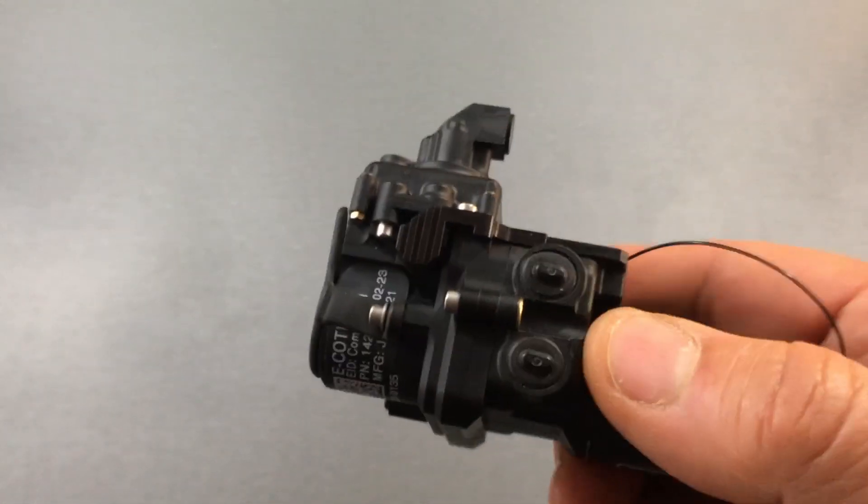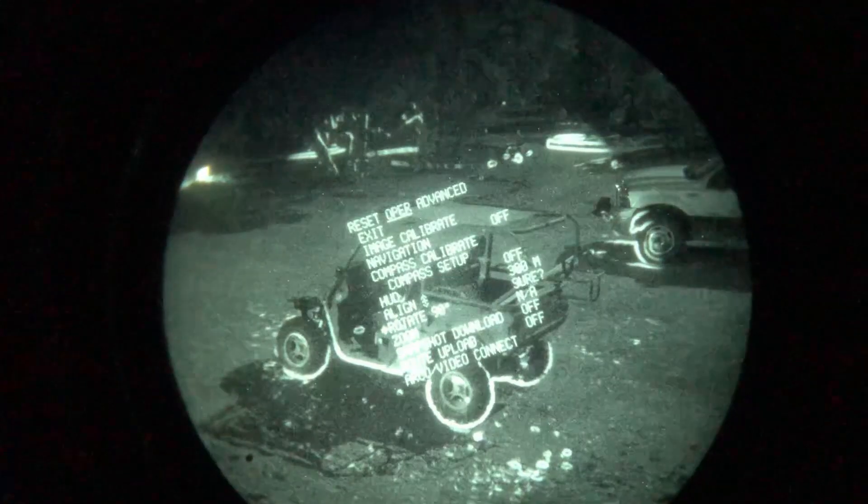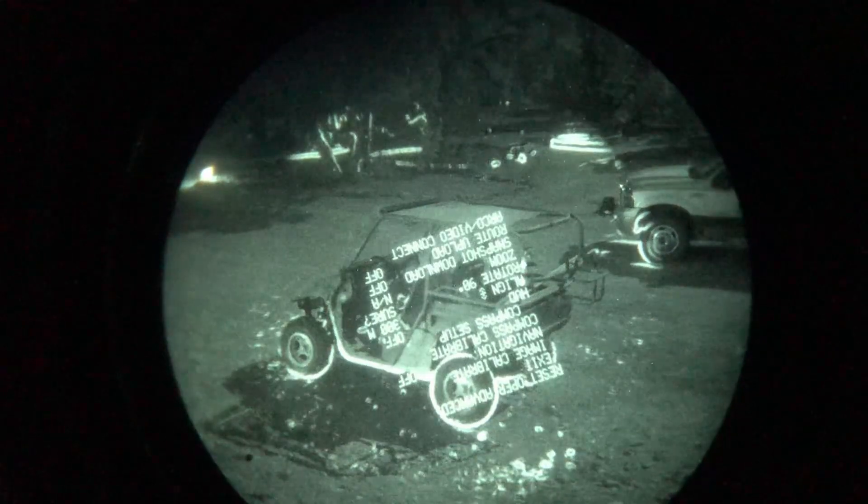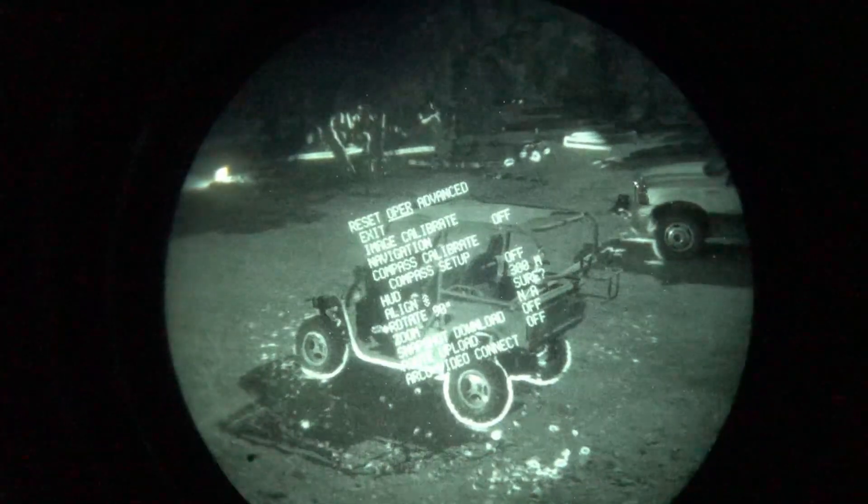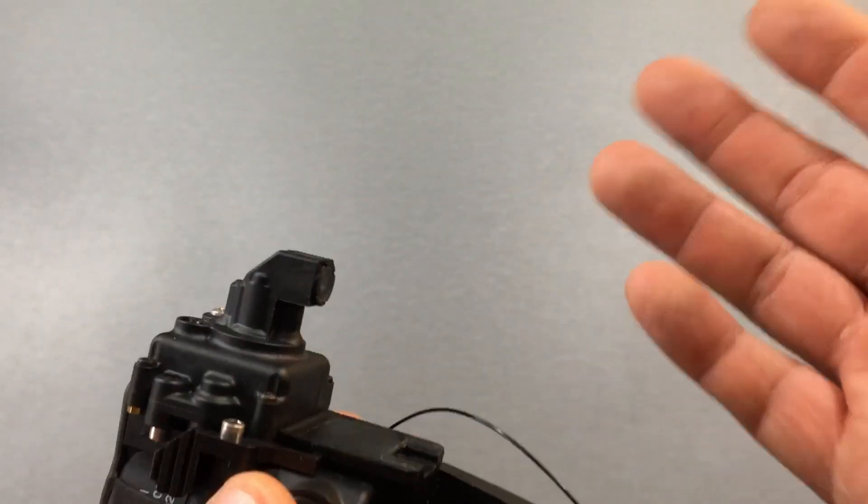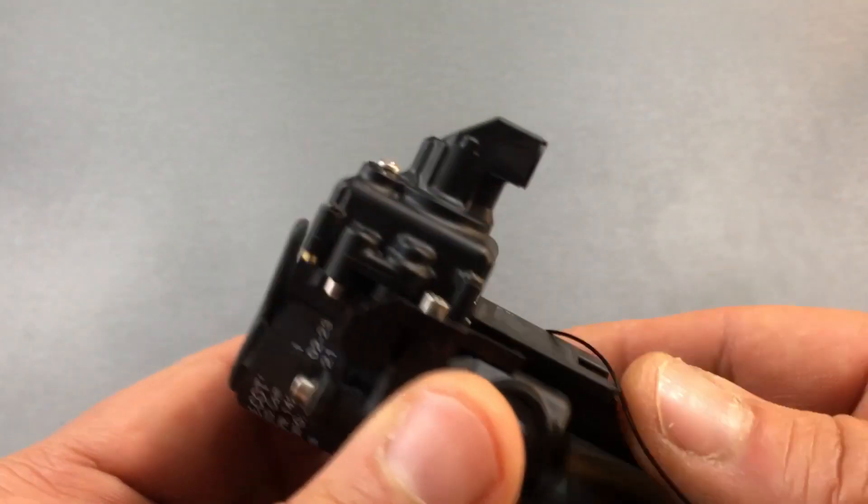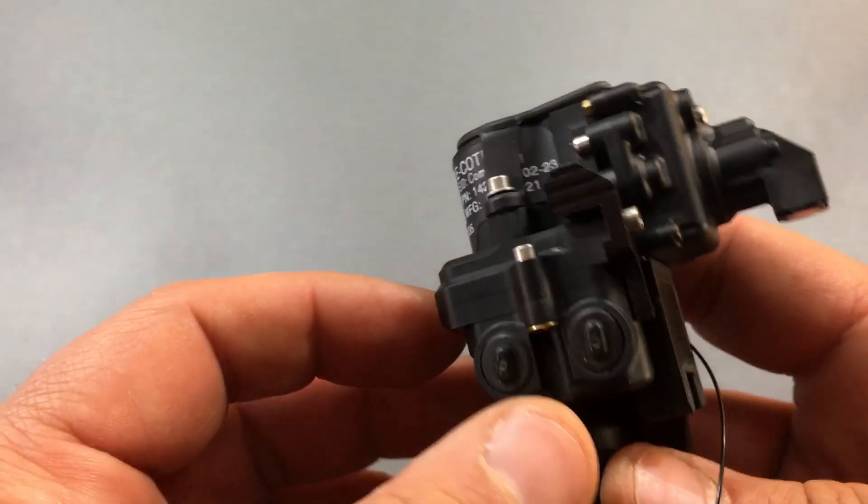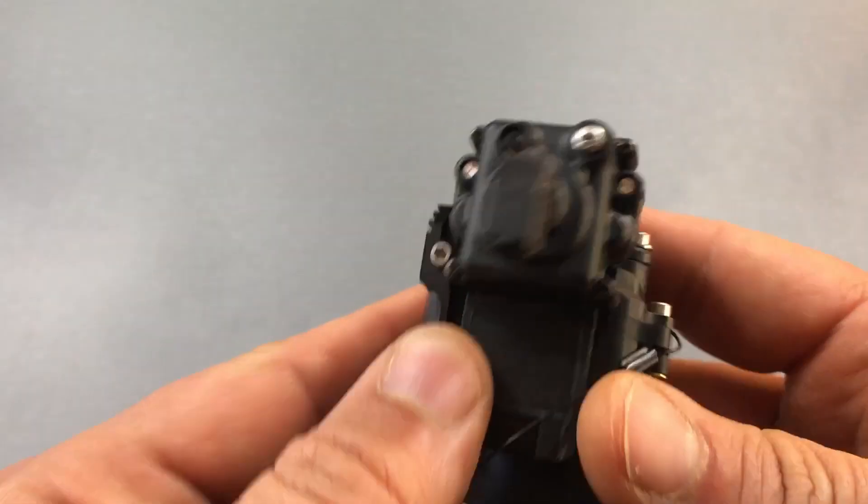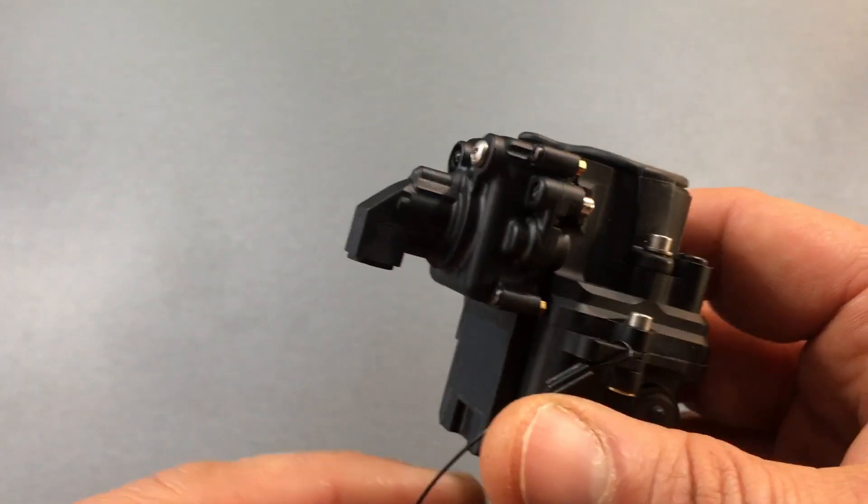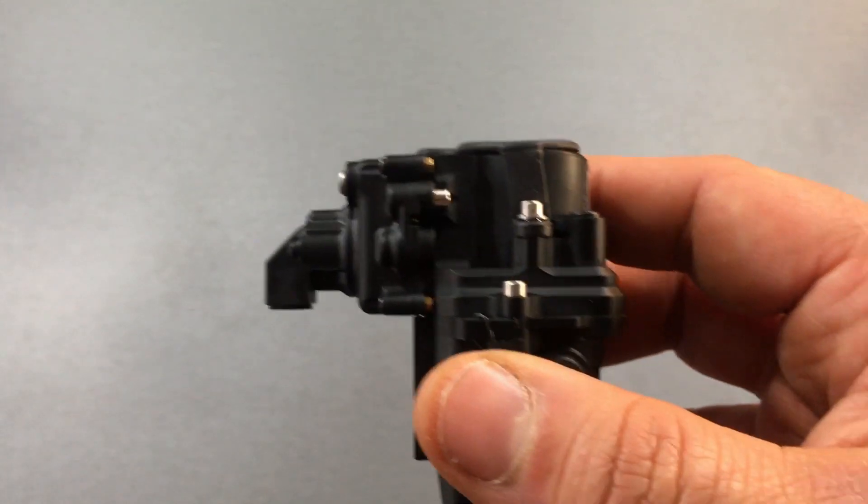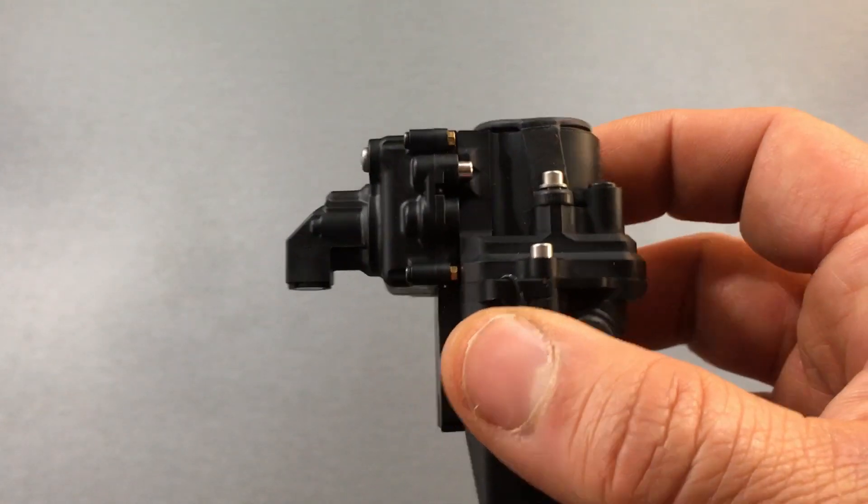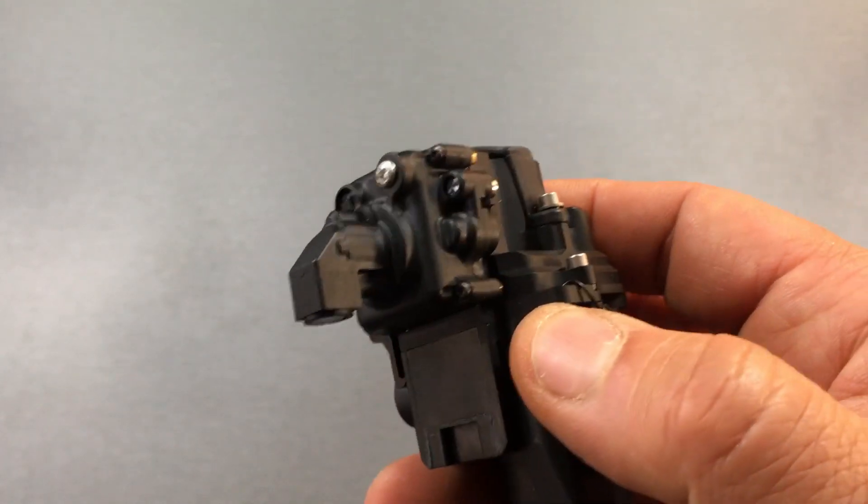And whichever position you get it in, you have the ability in the menu to basically rotate the view. So that way, when you do access the menu, all the text and stuff is going to be to where you can read it. It's not going to be upside down or sideways or something like that. Depending on how you mount it, sometimes it might be slightly off, but it's good enough to where you can read what you need to and make your selections.